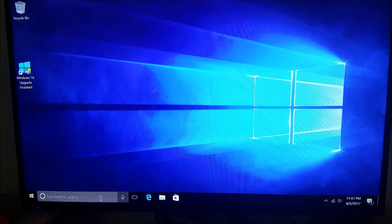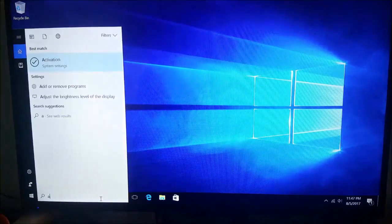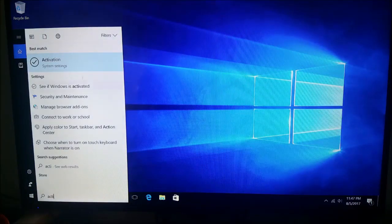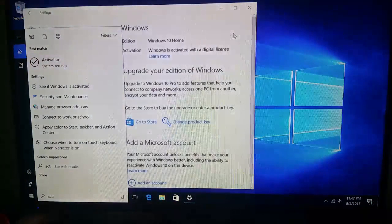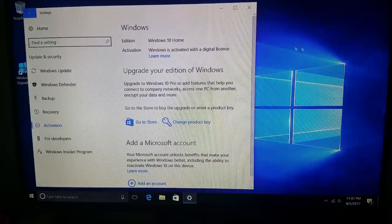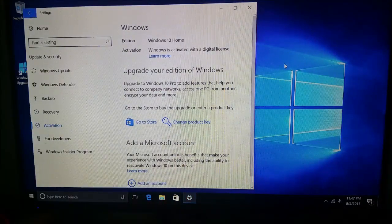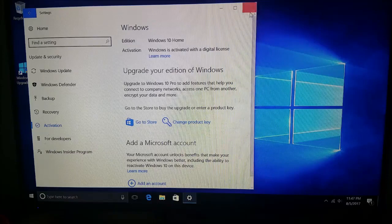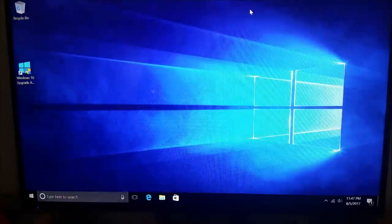So first thing I'm going to do is I'm going to come down here. I'm going to make sure that we are activated. I'm going to go system settings, activation and says we are activated with a digital license. So that's pretty cool. It's a genuine copy that is activated, which is great.